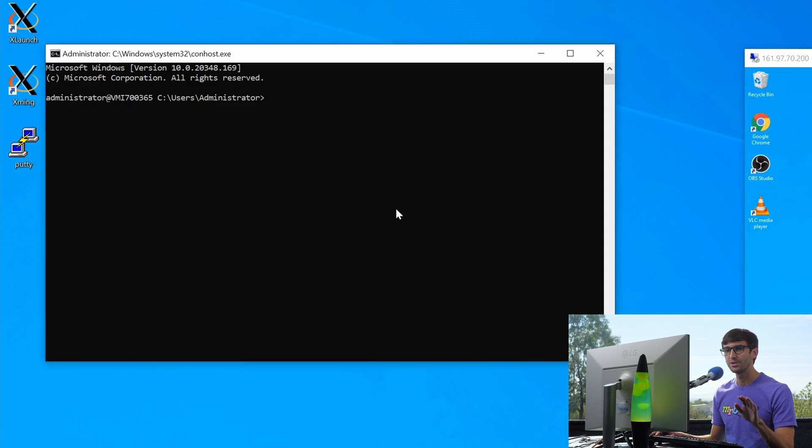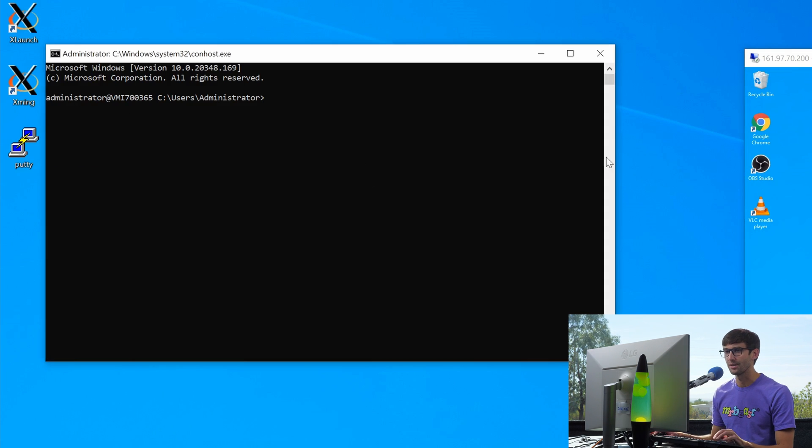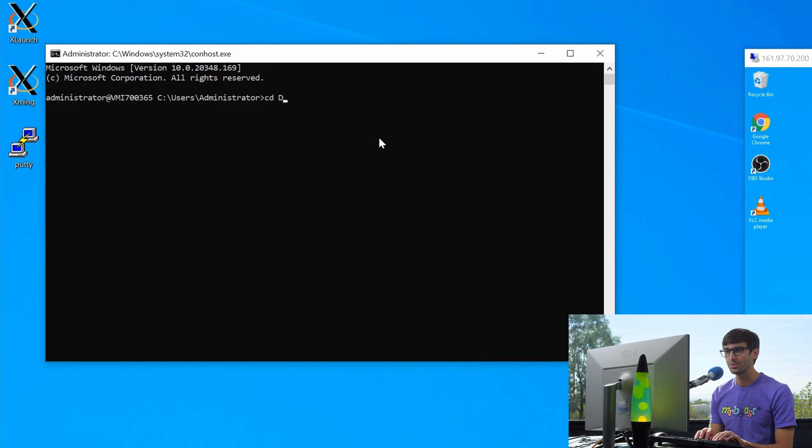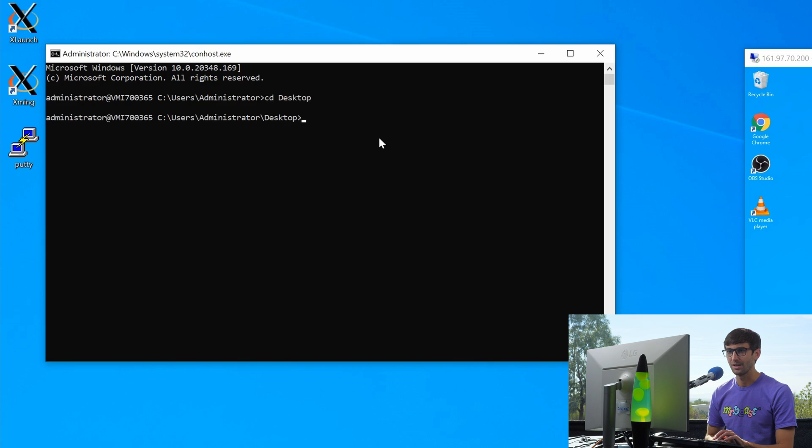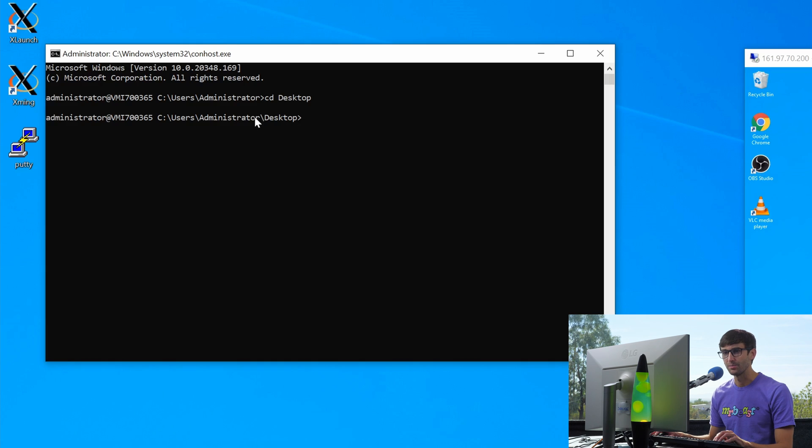Let me prove to you that I'm logged in via SSH to the remote computer. So let's use the CD command change directory to go to the desktop. And that works because we were in the administrator directory. So we can go directly to the desktop.